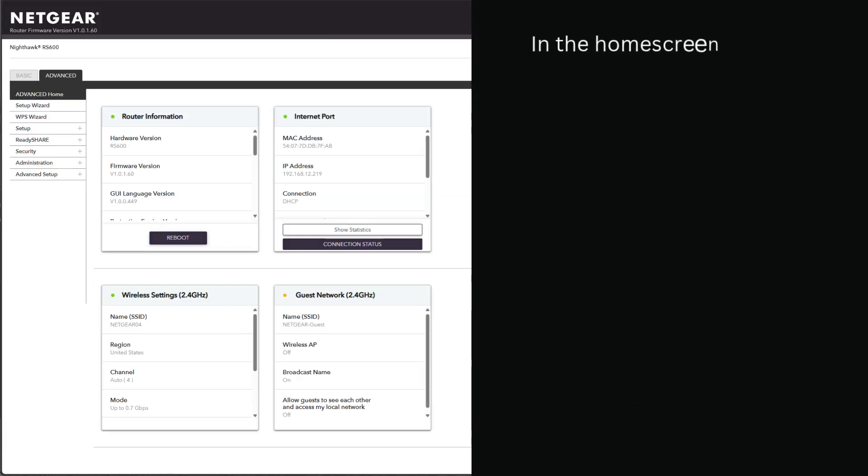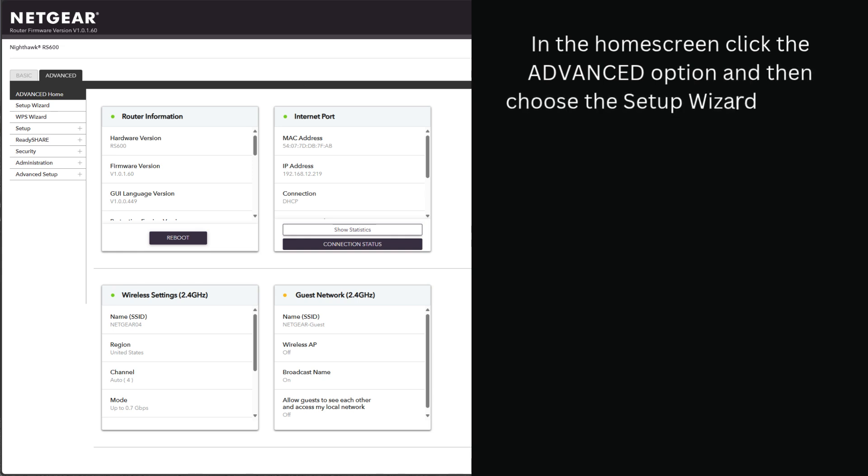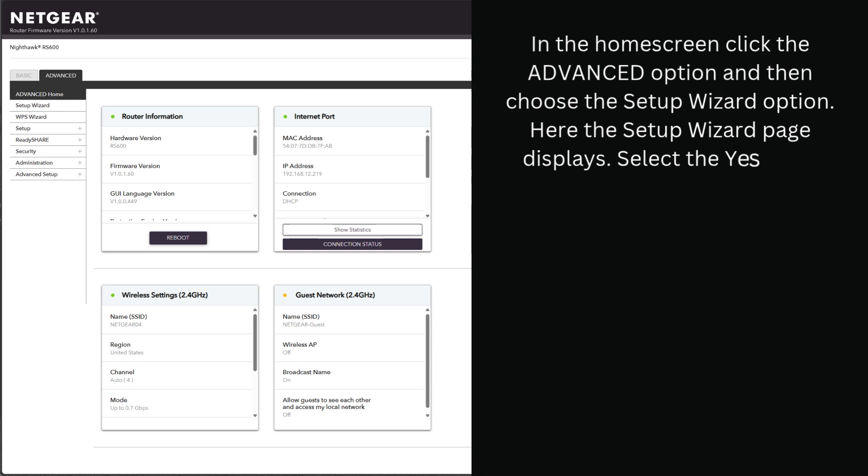In the home screen, click the Advanced option and then choose the Setup Wizard option. Here the Setup Wizard page displays. Select the Yes radio button. Click the Next button.